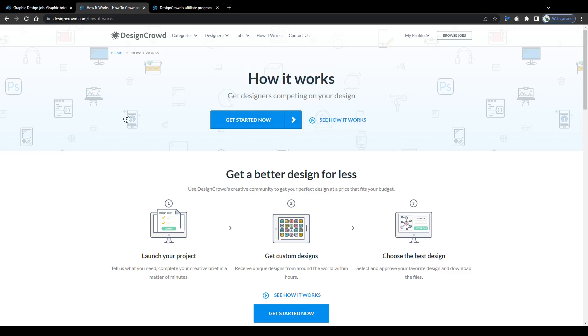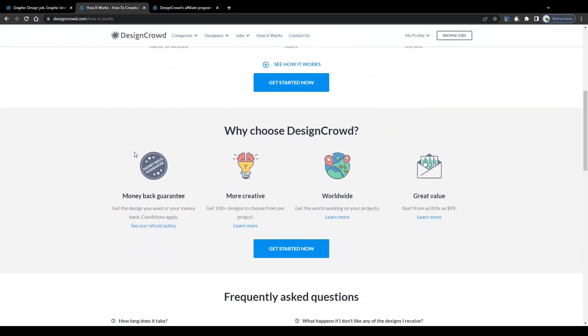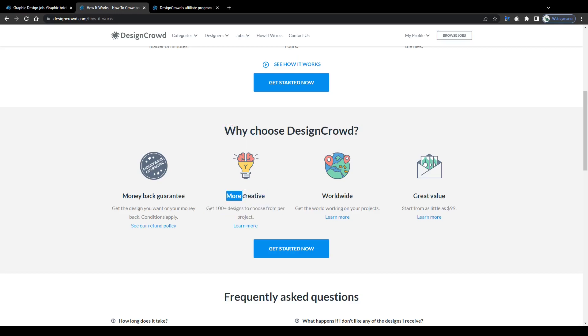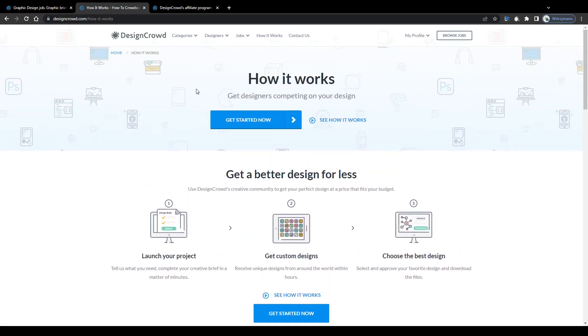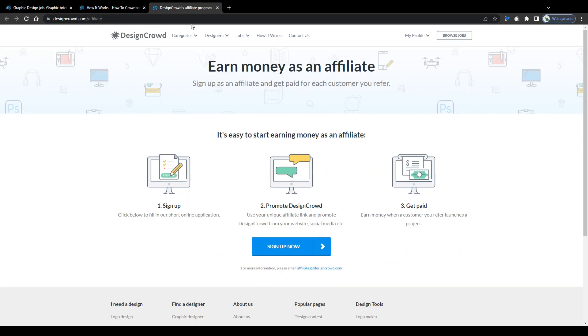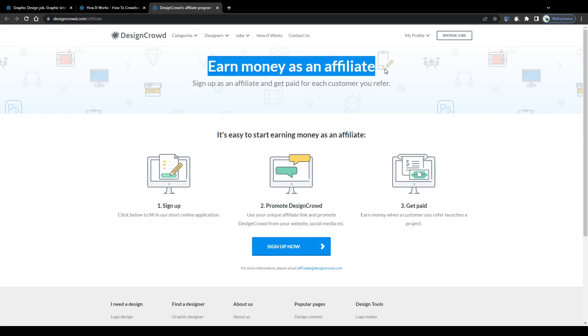Alright so that would be earning method number two. What if you don't consider yourself neither talented nor skilled in graphic designing though? Well there's also option number three.